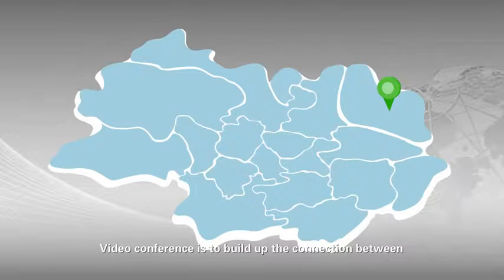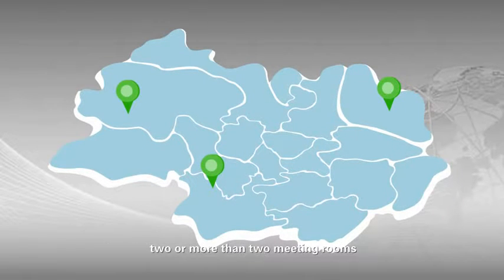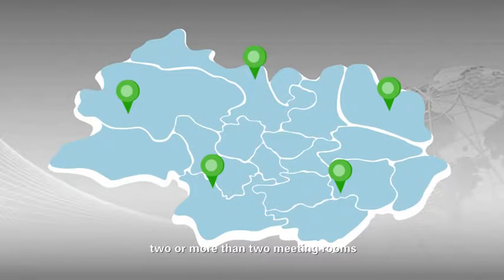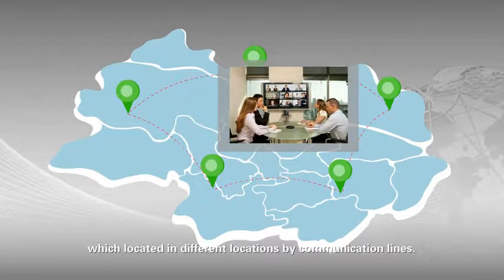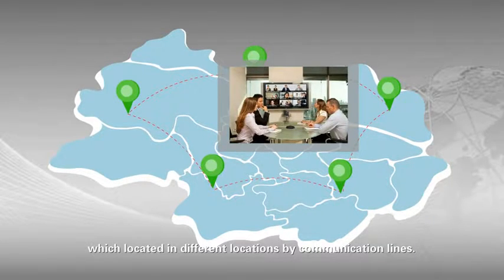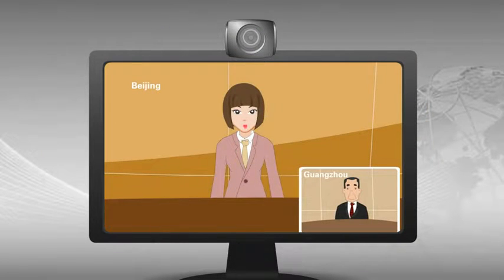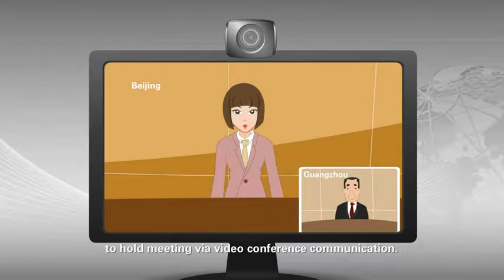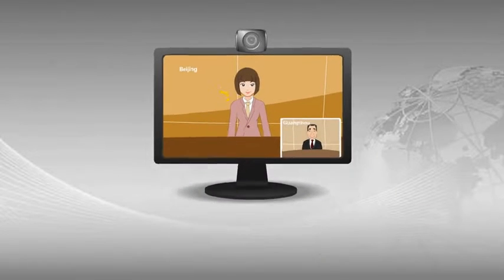Video conference is to build up the connection between two or more meeting rooms which are located in different locations by communication lines. It is an image means of communication to hold meetings via video conference communication.